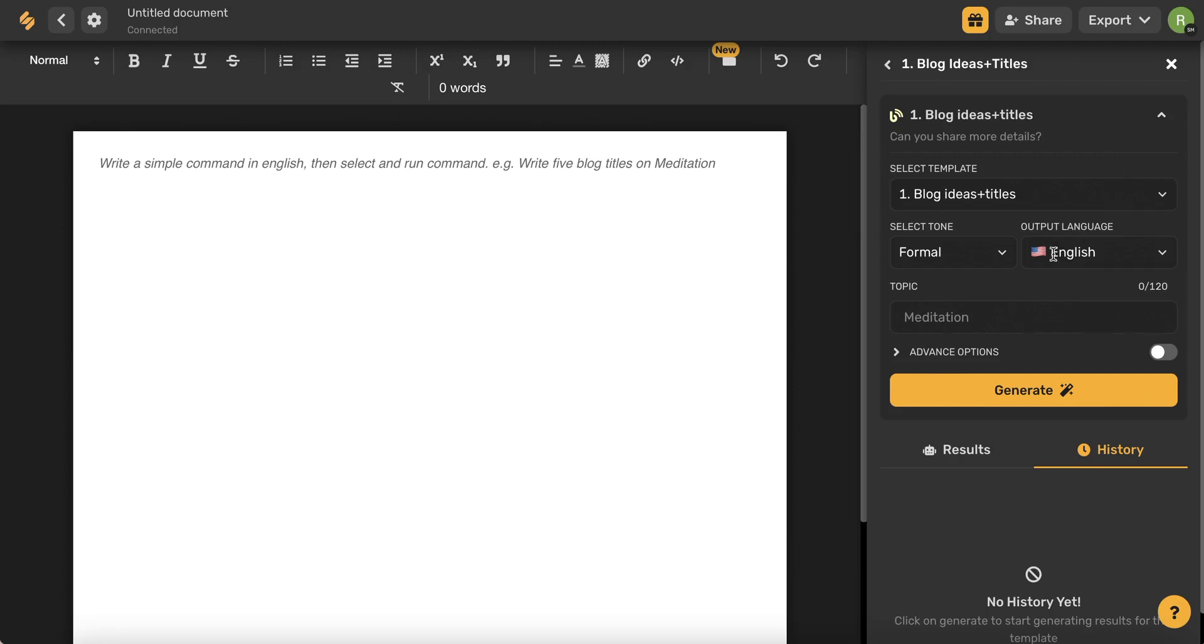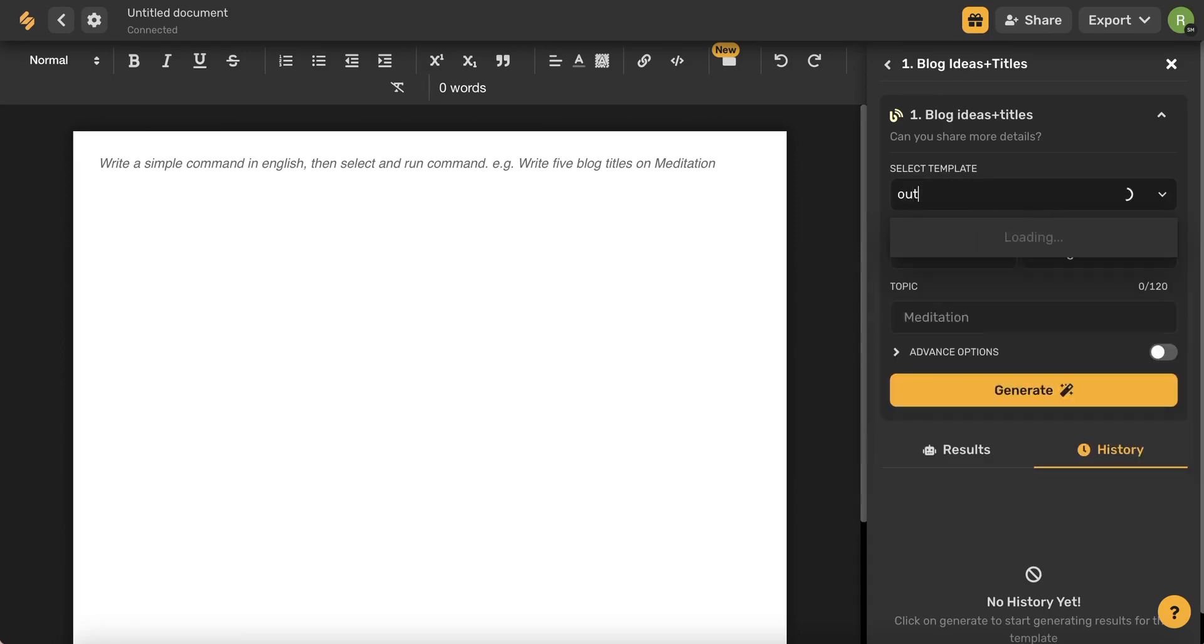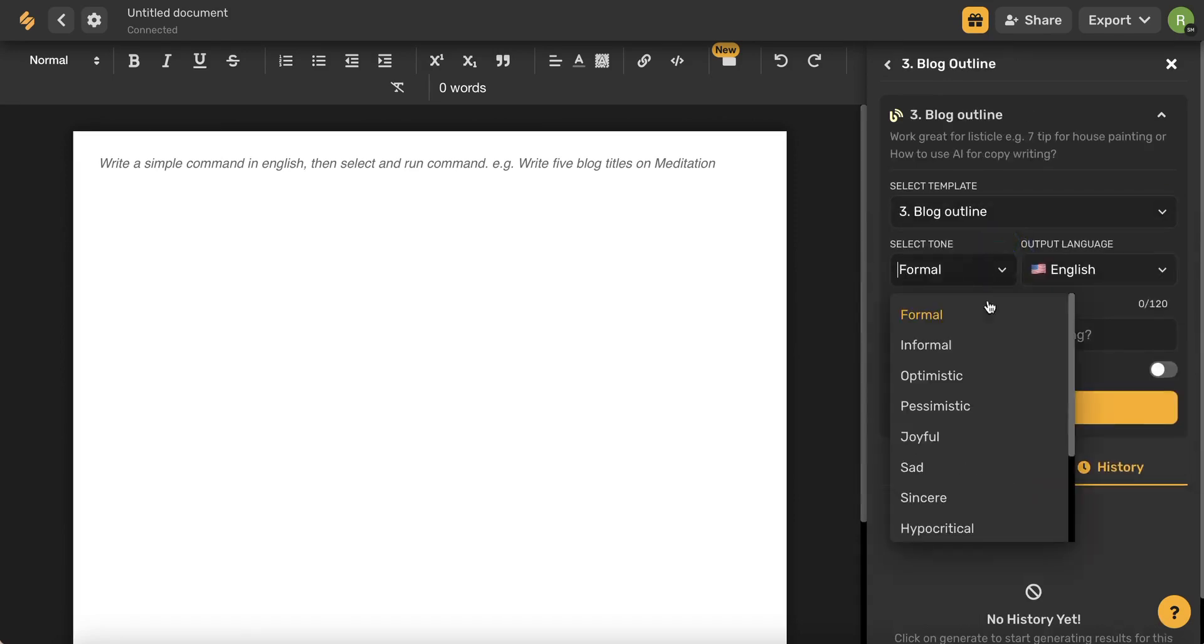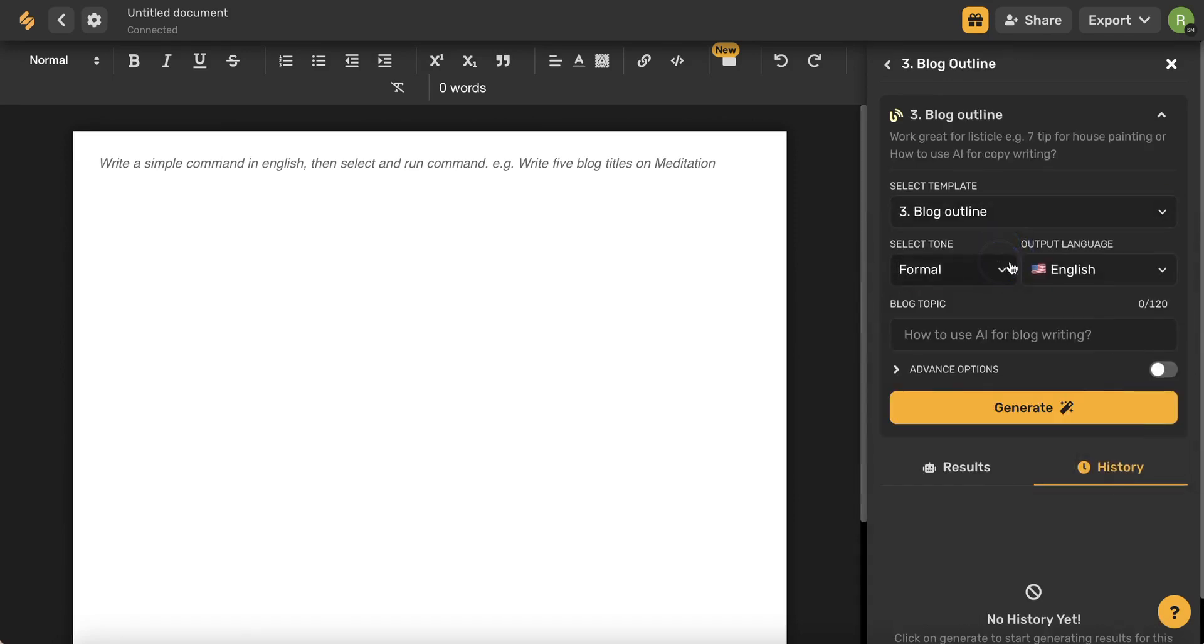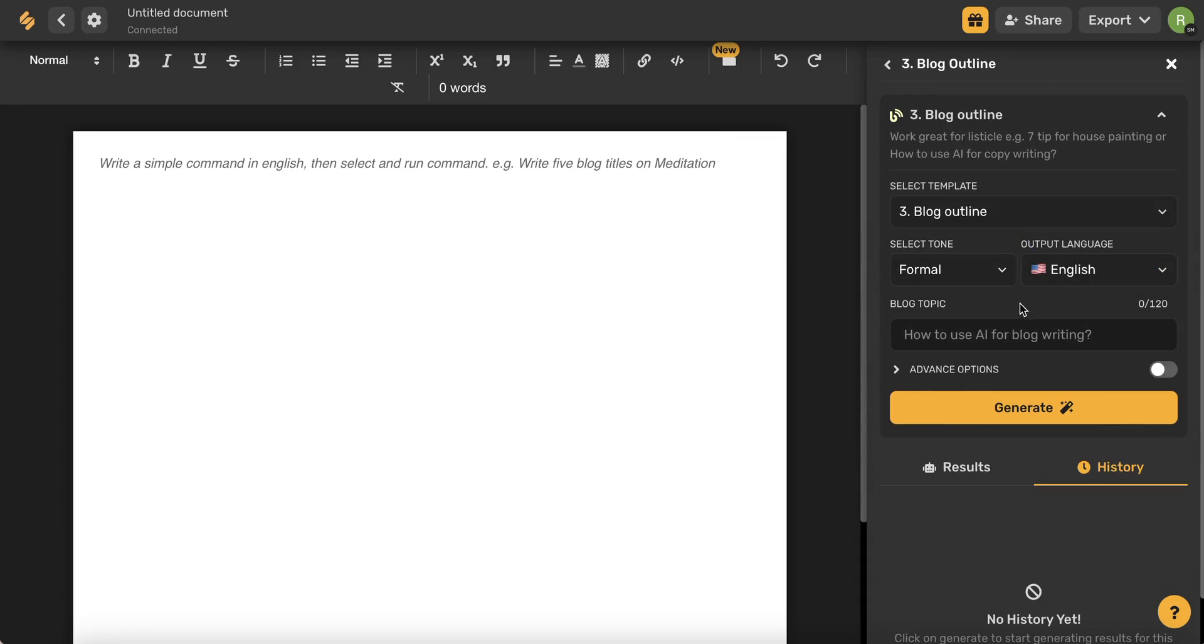The AI generator is on the right-hand side here and just like before you can use this drop-down menu to access all of those templates you saw earlier. You can select your desired tone, language, and then fill out the spaces.